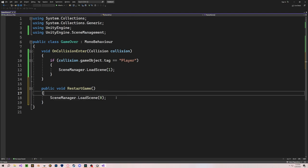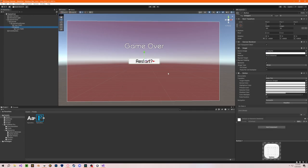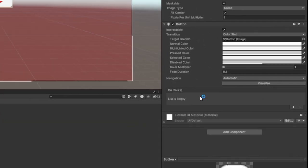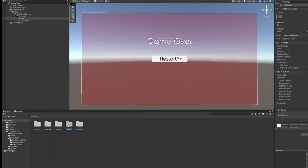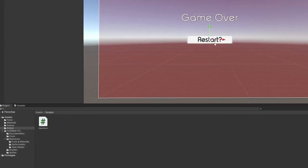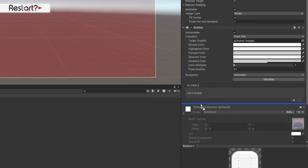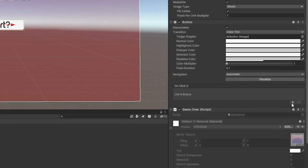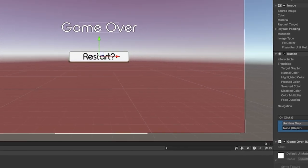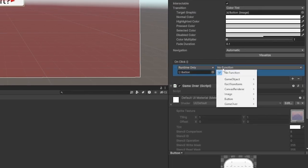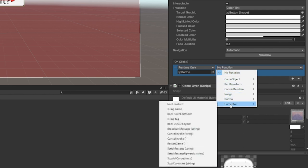To add this onto our button, click on your button and you'll see an OnClick event. Add an OnClick event and reference the script — drag the script onto the button. Then add another OnClick event, choose the object with the script, drag it under there, choose the function from the GameOver script, and select the RestartGame function. That will call that function whenever we click the button.